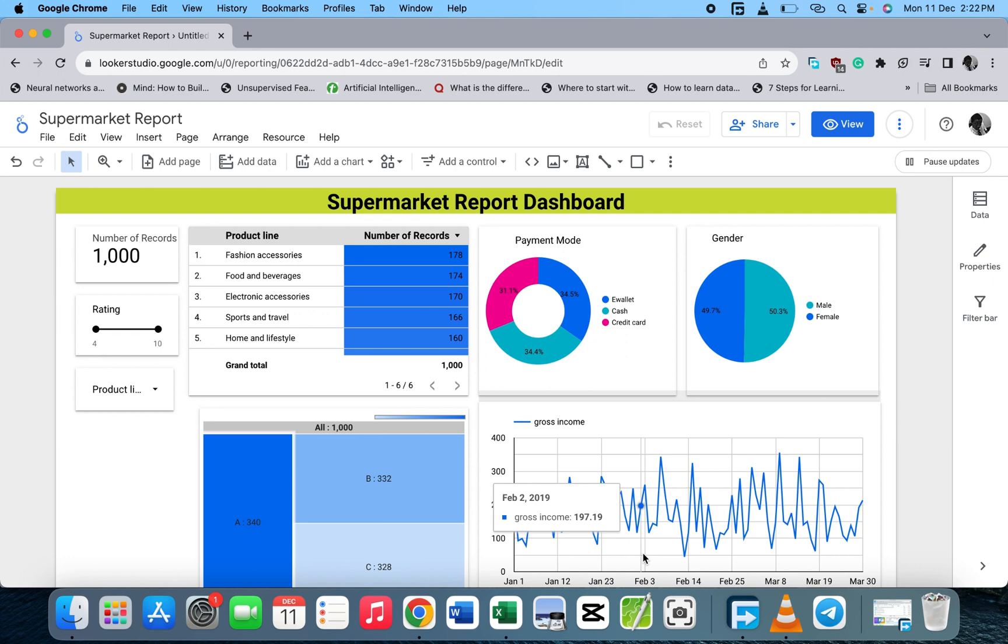Hello smart people, welcome back to this Commons class. In today's video, I'm going to show you how to download your Google Looker Studio report as PDF. Here we have the supermarket report dashboard which we created in our previous video.